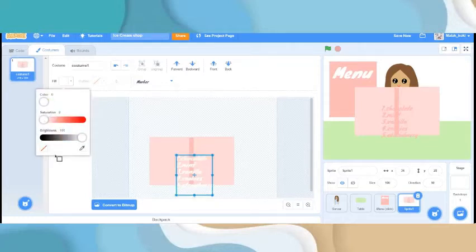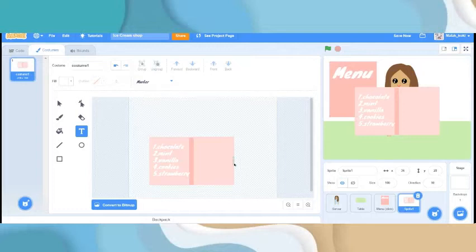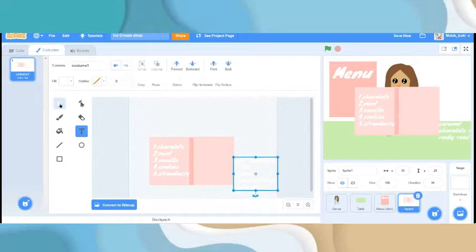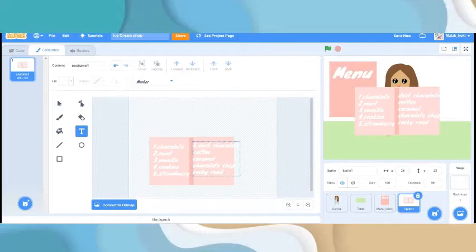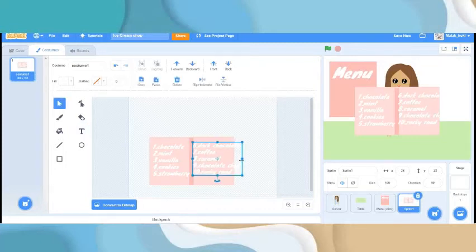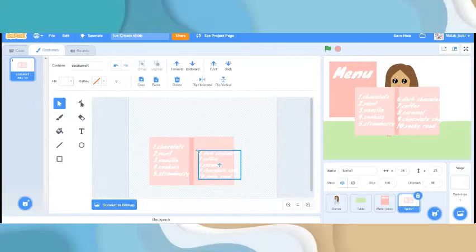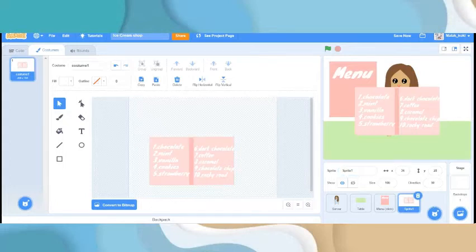I'm going to paste or write in the remaining flavors, trying to fit them all in. Let's scale it down a little bit — some things are not appearing. You can use the arrow keys to move it. Now on this sprite we're going to name it 'menu order'. Make the name a bit bigger so it shows clearly.